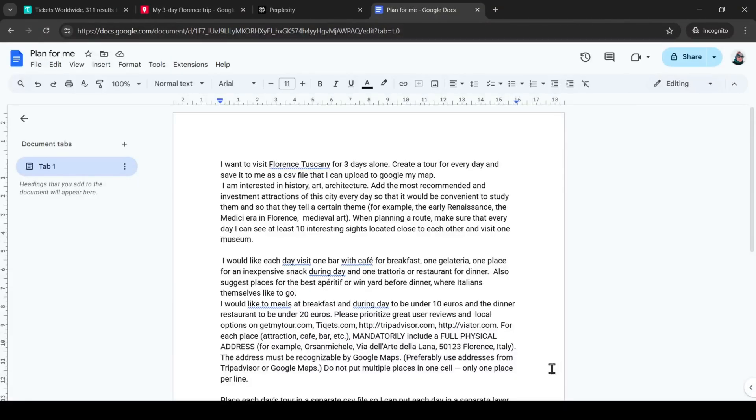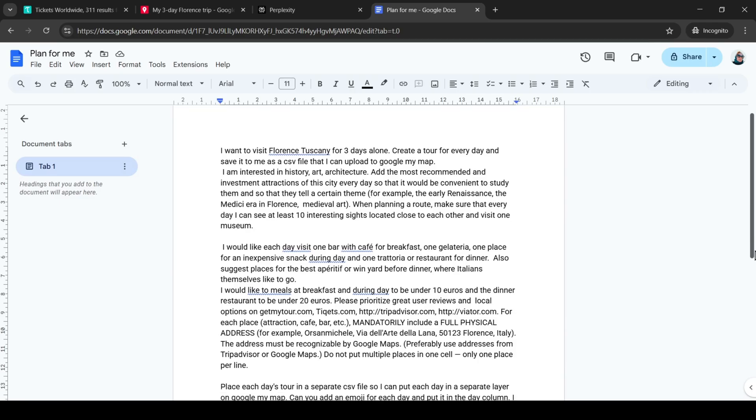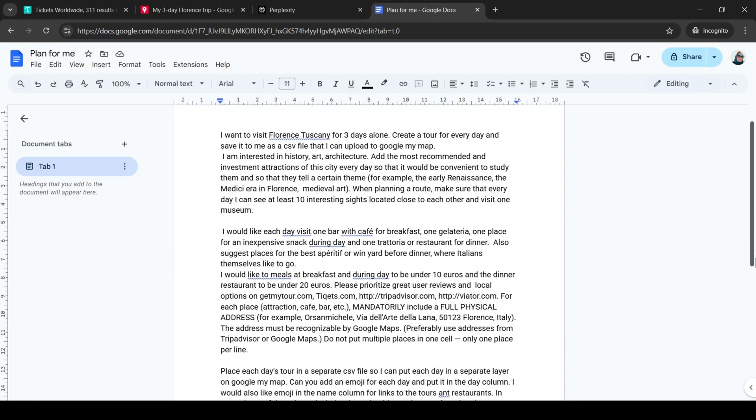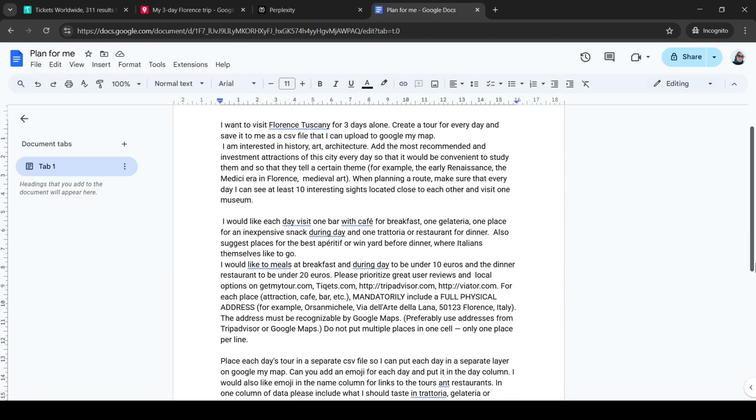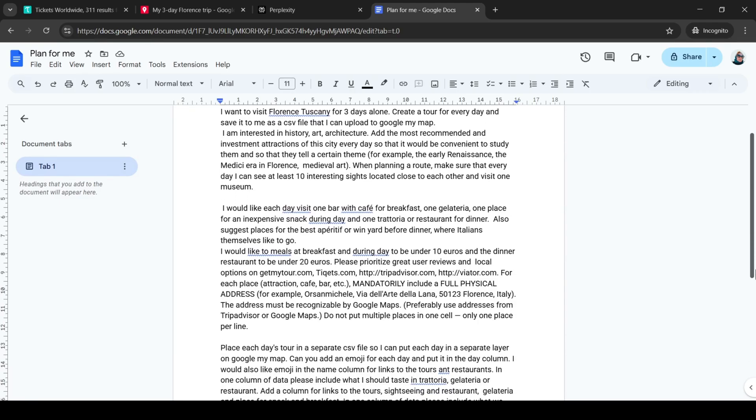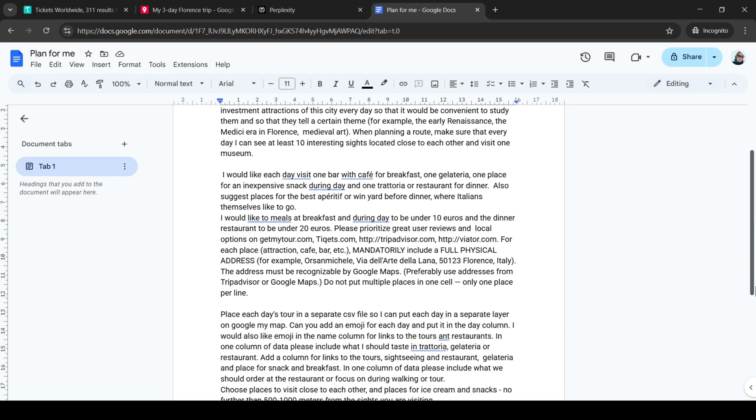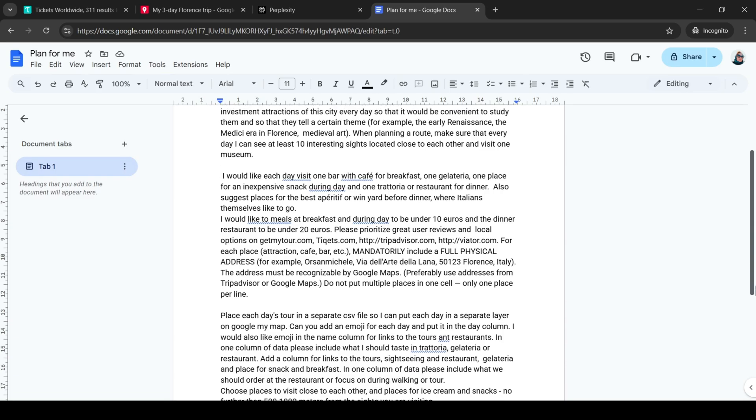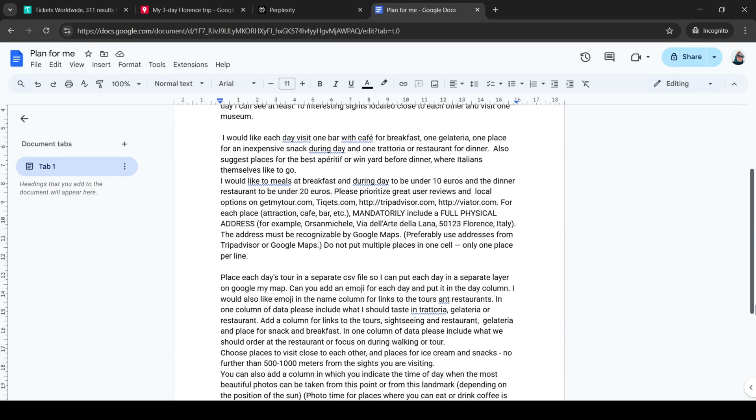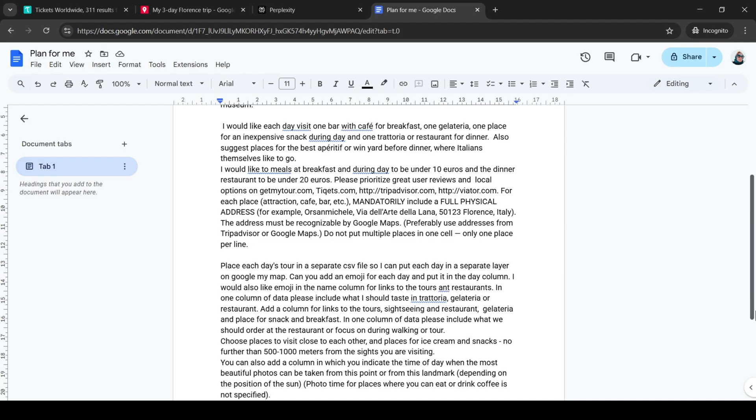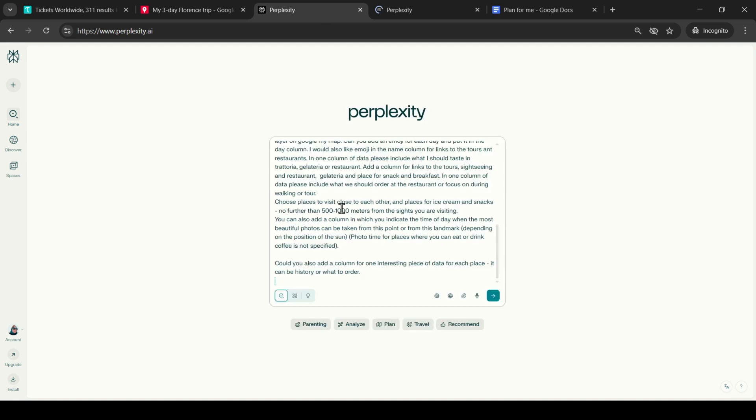First of all, let's create a prompt that precisely formulates the search task. I want to design a 3-day itinerary of Florence. In the prompt, I specify that I am interested in history, art, and architecture, and I need an itinerary every day with a list of at least 10 sites and one museum. I specify that I need the itinerary as a CSV file to upload to Google My Map.